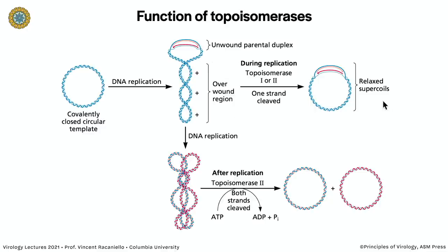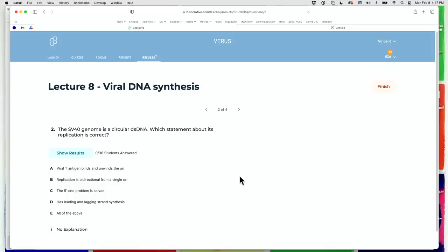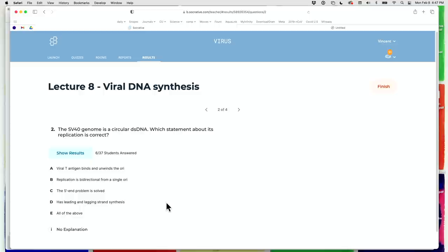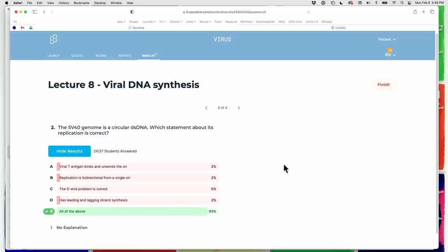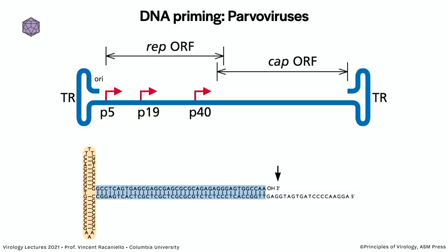Poll question: 'The SV40 genome is a circular double-stranded DNA — which statement is correct?' The answer is E: all of the above. T antigen binds and unwinds the ori, replication is bidirectional from a single ori, the 5' end problem is solved (because it's a circle), and there is leading and lagging strand synthesis.